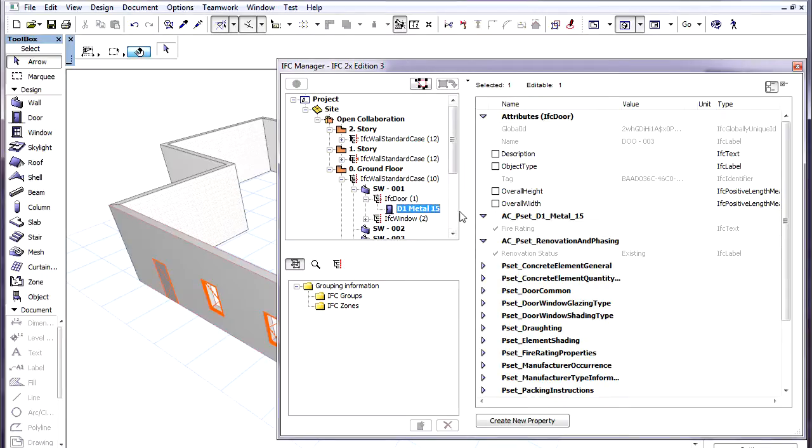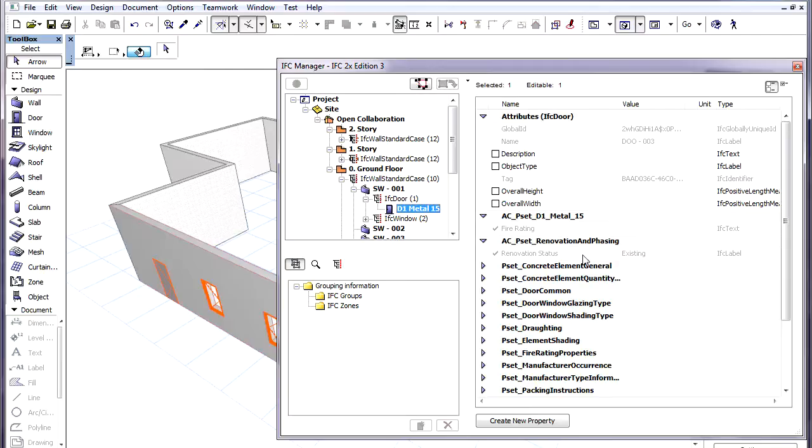Custom IFC parameters of the ARCHICAD element are also listed on the right along with the standard IFC parameters. We can see the Renovation Status Custom IFC parameter listed under the Renovation and Phasing group.